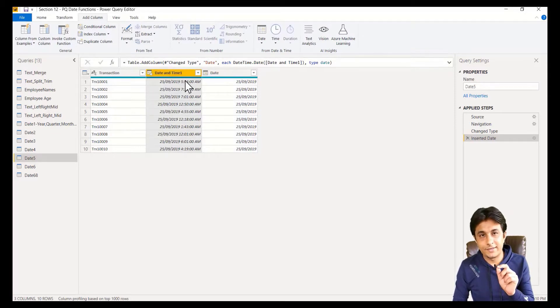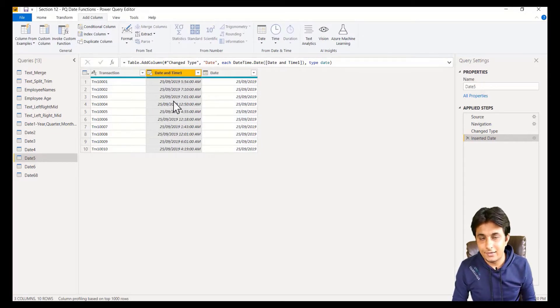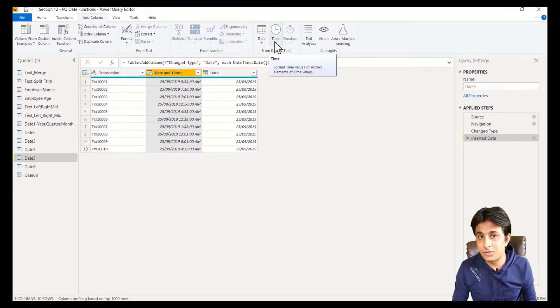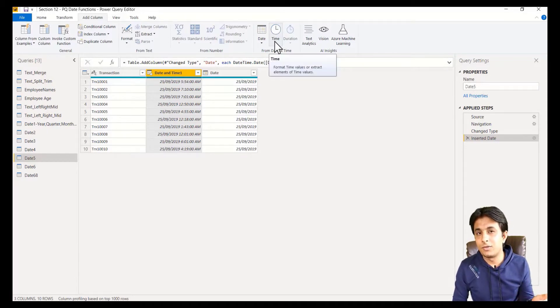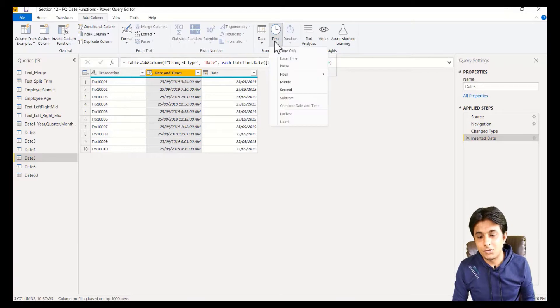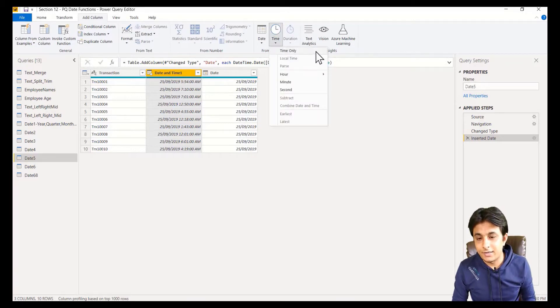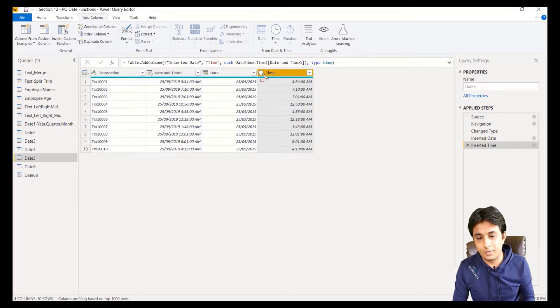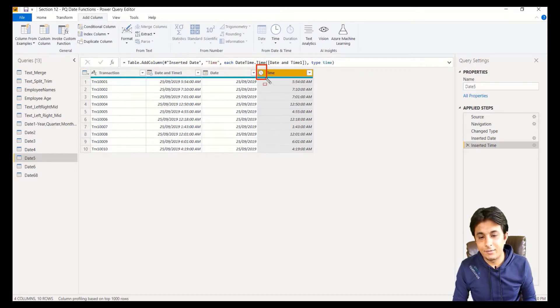Suppose if I only want to extract time, I will select that date and time column, and you can see time option is enabled. In the previous videos, it was disabled. Now I can select time and click on time only. You see what has happened. It has extracted time, and see the data type of this column.